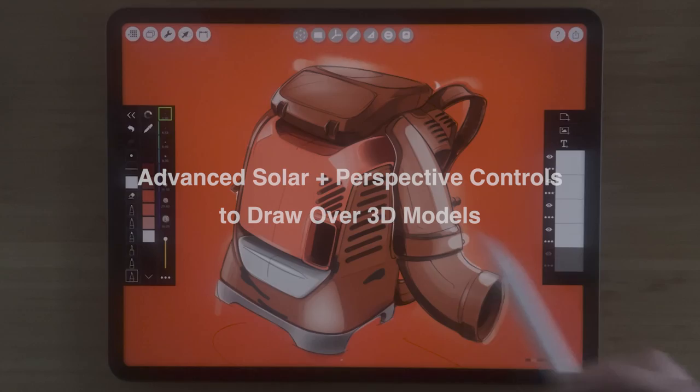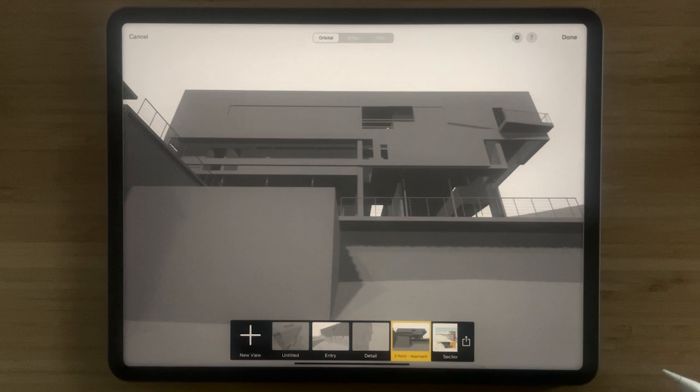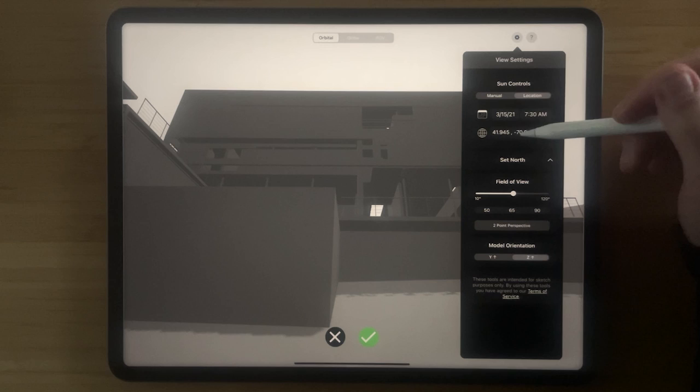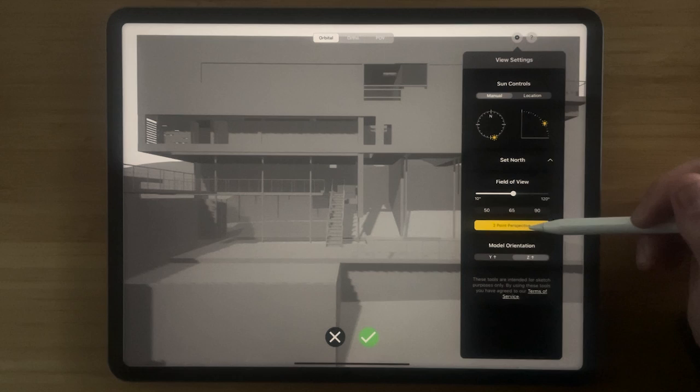We've made a ton of innovations in the 3D model viewer as well. If you tap your settings, you now have amazing solar control to set precise, accurate shadows to sketch on top of. In addition, you can lock your view to two-point perspective to draw on top of perfect two-point and one-point perspective views.